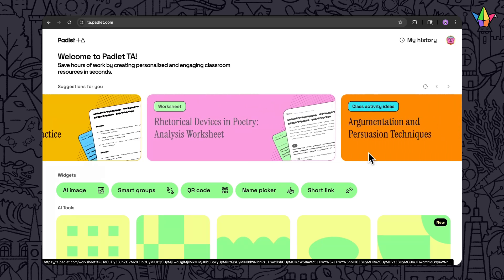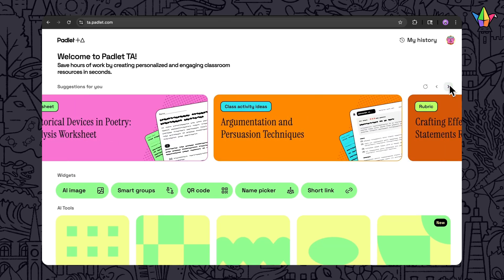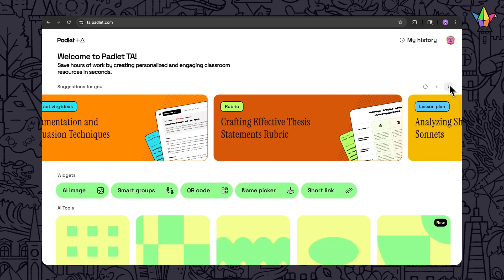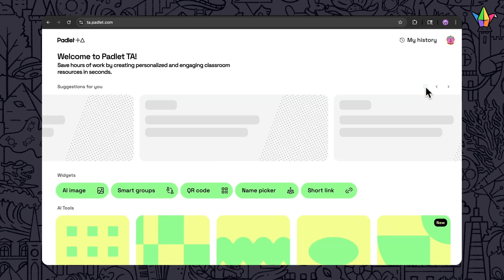Let's take a look at smart suggestions in Padlet TA. This feature gives you personalized ideas to help you get started faster.